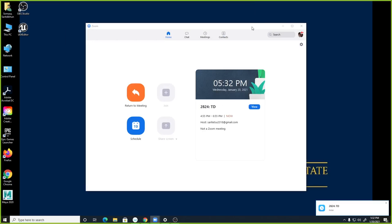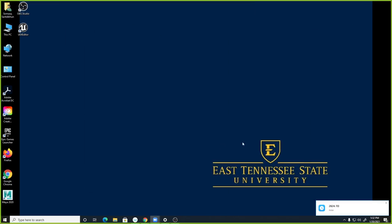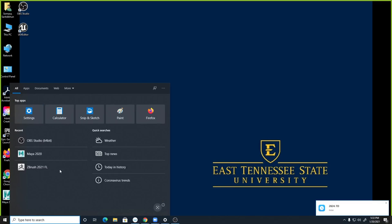I'm going to share the screen anyway. So, Maya 2020 — how many of you are using AppStream? People who are in the online class, do you guys use AppStream or do you use your own system?